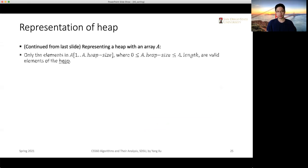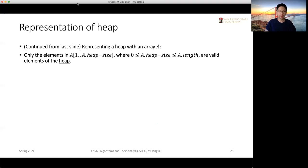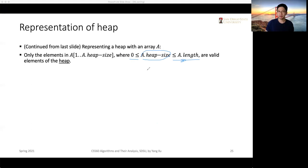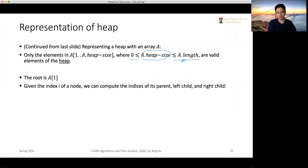The heap-size attribute indicates how many elements are treated as a heap — it must be greater than zero and less than or equal to the array length. This heap-size attribute can be changed: we can increase or decrease it. The root, the top node, is located at index 1.